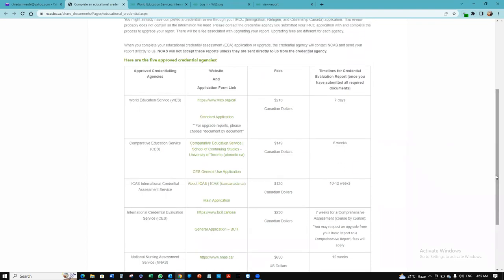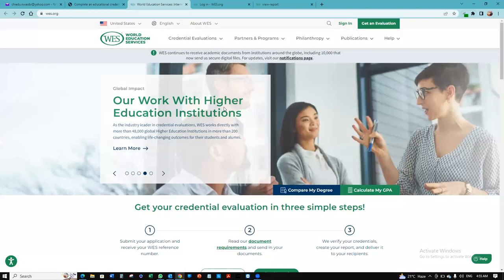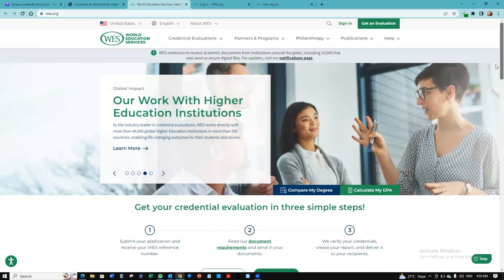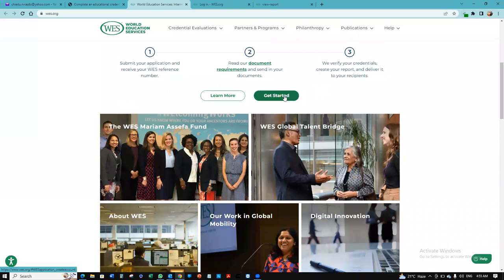For me, I like WES because of the seven days timeframe. These are all of your websites. You can visit any of them, whichever you choose. But let me show you how you can create an account on World Education Services. We're going to scroll down and click Get Started.